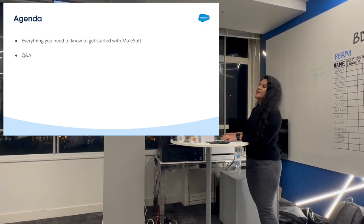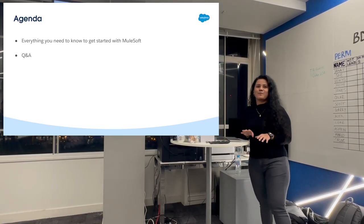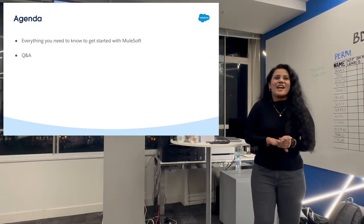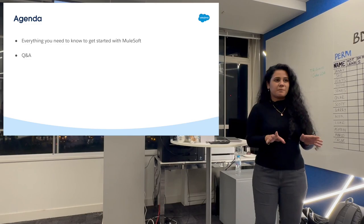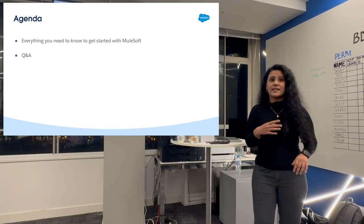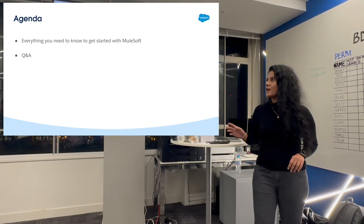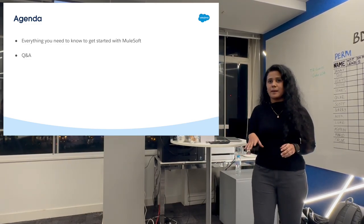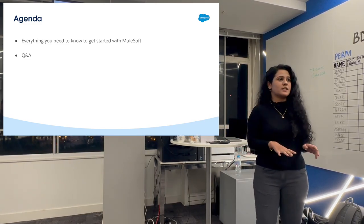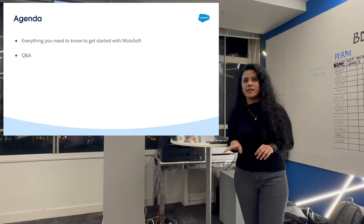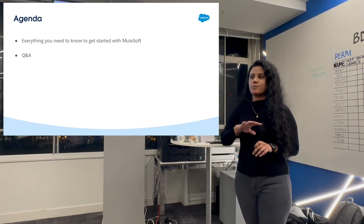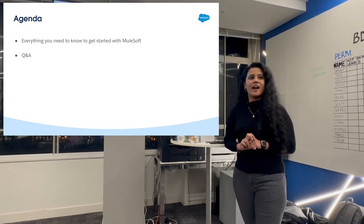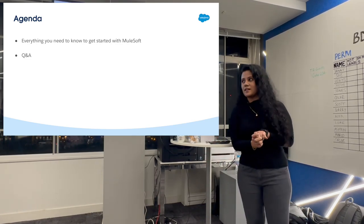The agenda covers everything you need to know about MuleSoft in order to get started. We're going to have Q&A at the end, but in between as well — if you guys have any questions, please stop me and I would be happy to take that.